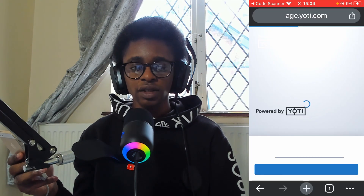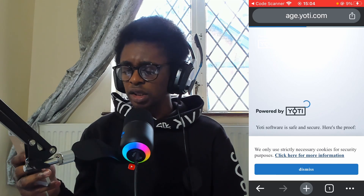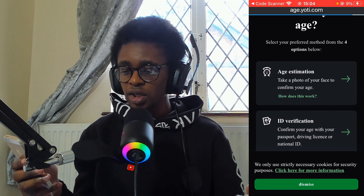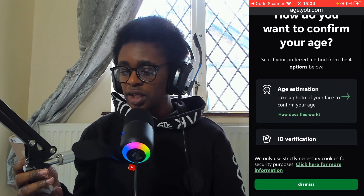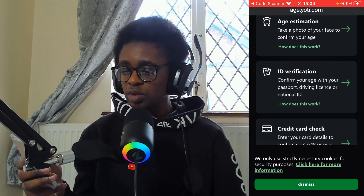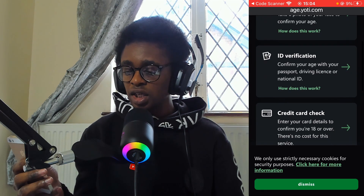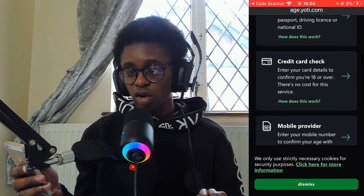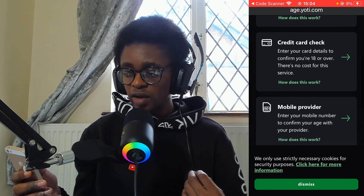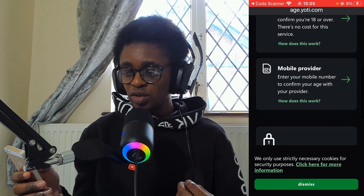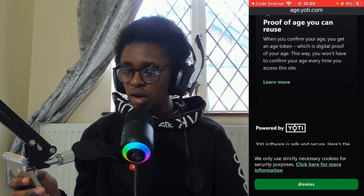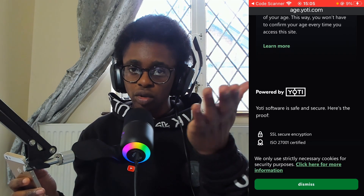You have the option to select Verify My Age with Yoti. There are a few options on how you want to confirm your age: age estimation — take a photo of your face — or ID verification — confirm your age with passport, driver's license, or national ID. Alternatively, you can use a credit card, entering your card details to confirm your age of 18 or over at no cost. Then you have mobile provider — enter your mobile number to confirm your age with your provider. And your data remains private — Yoti is reassuring you that your data is safe with them.